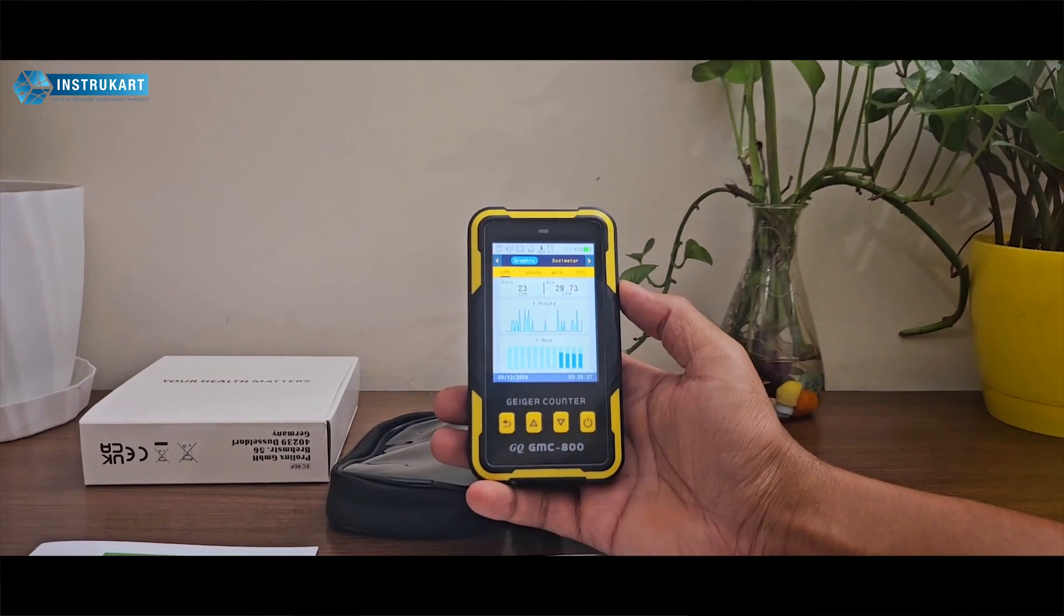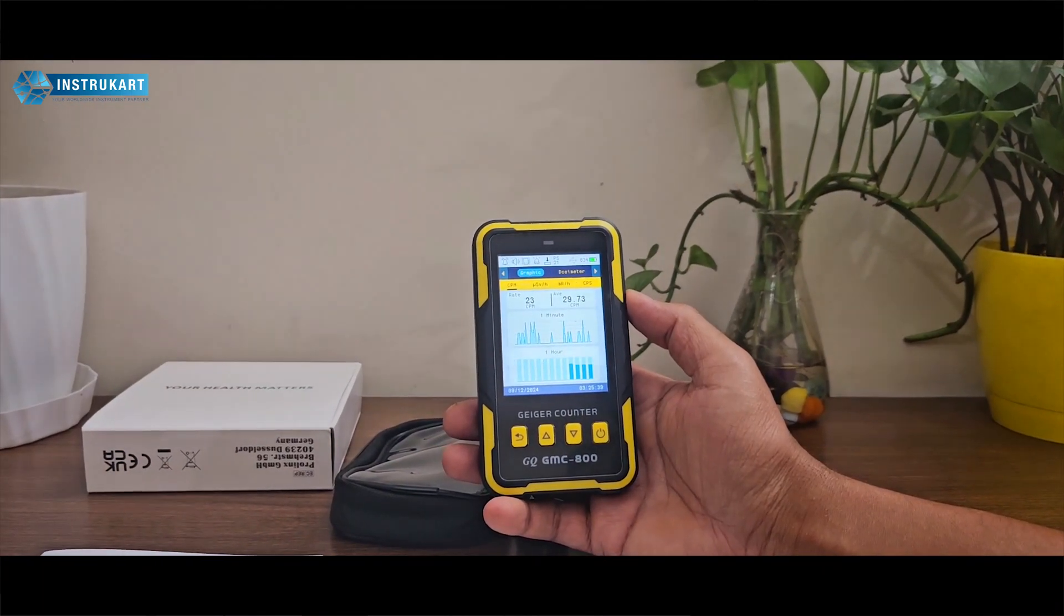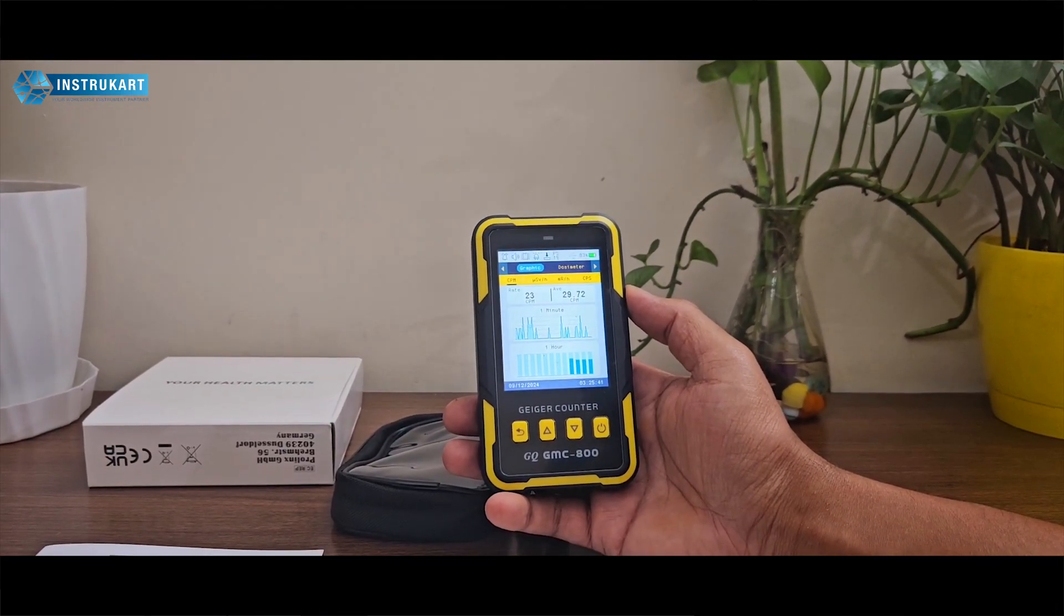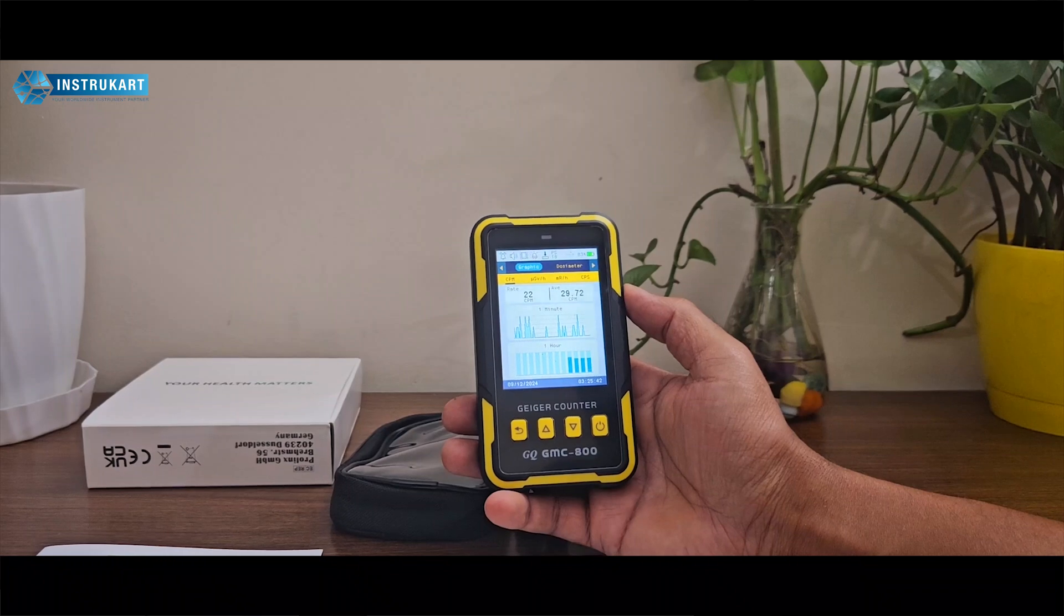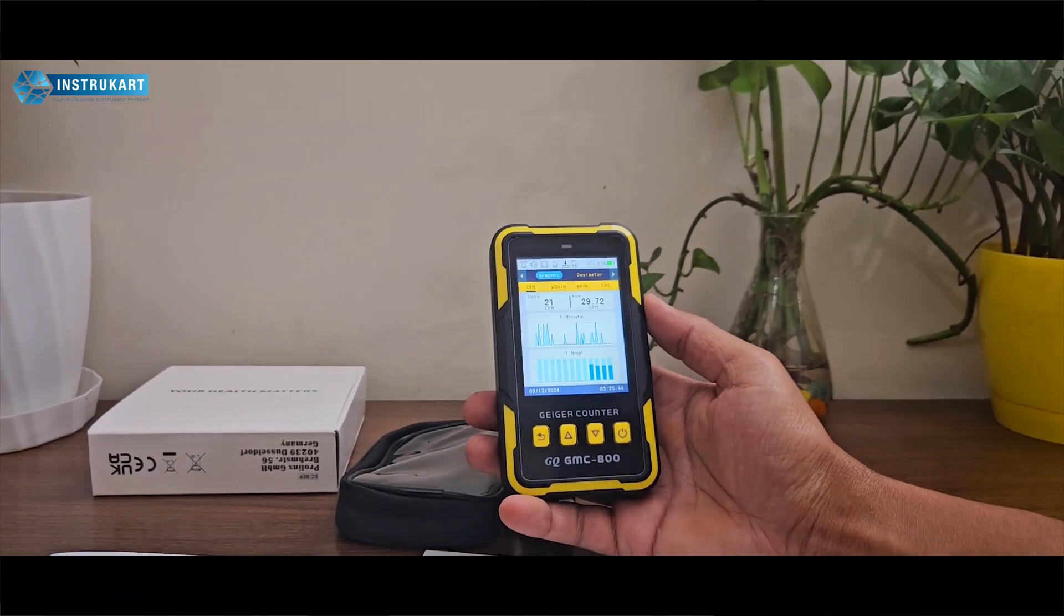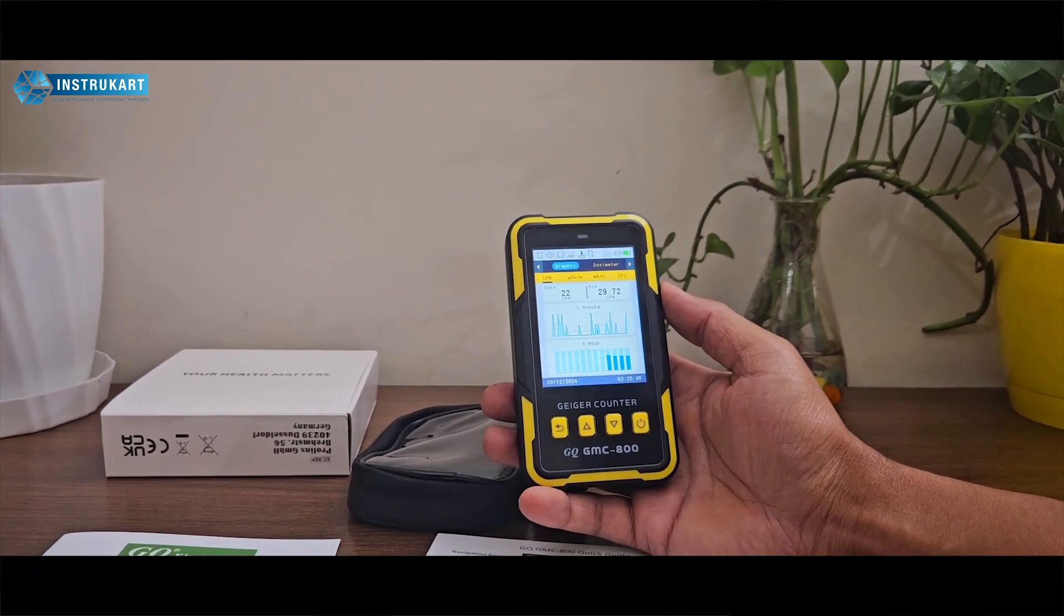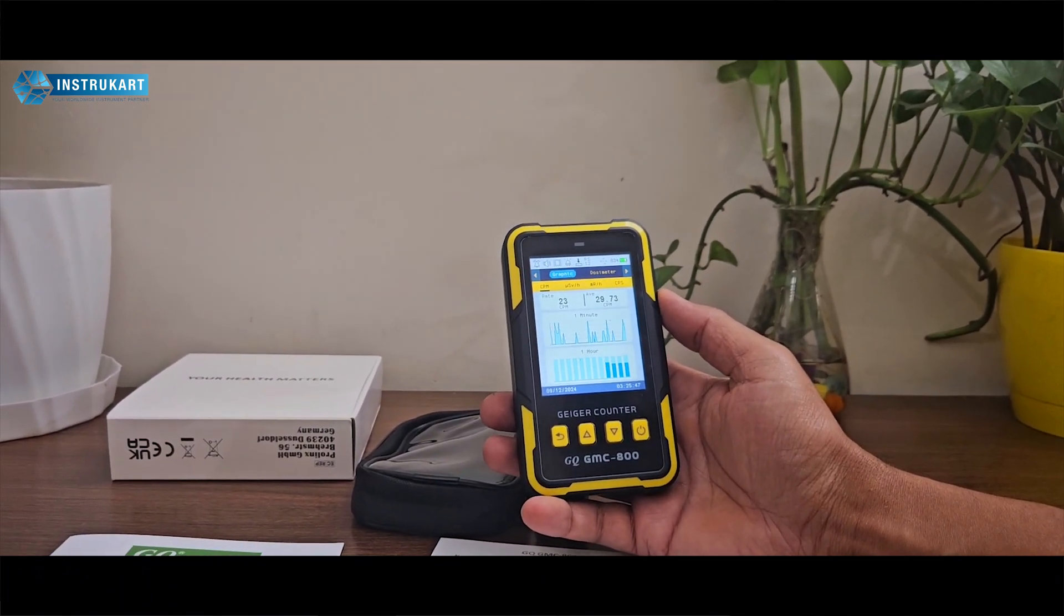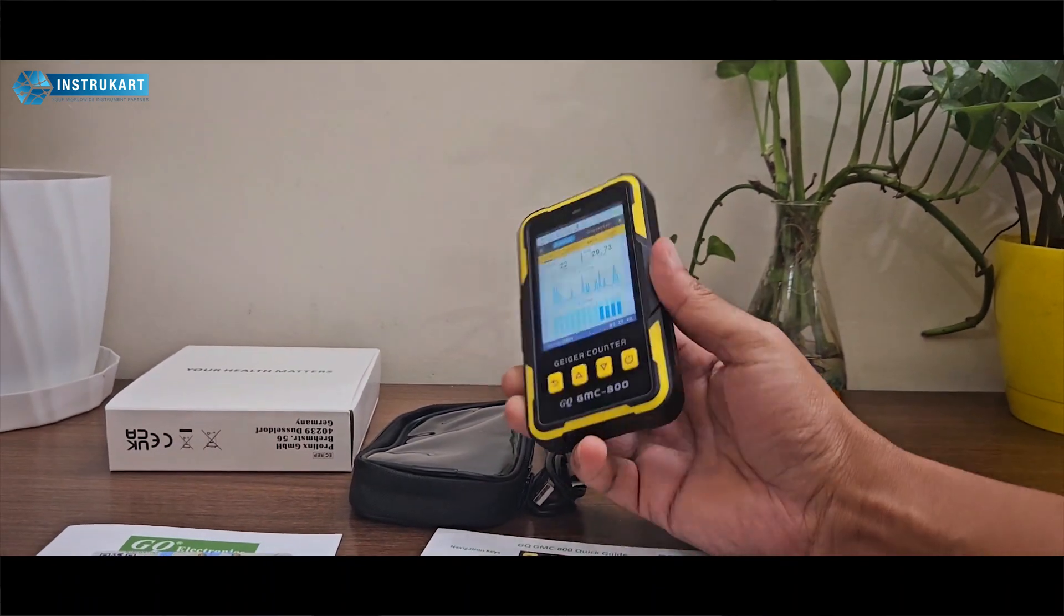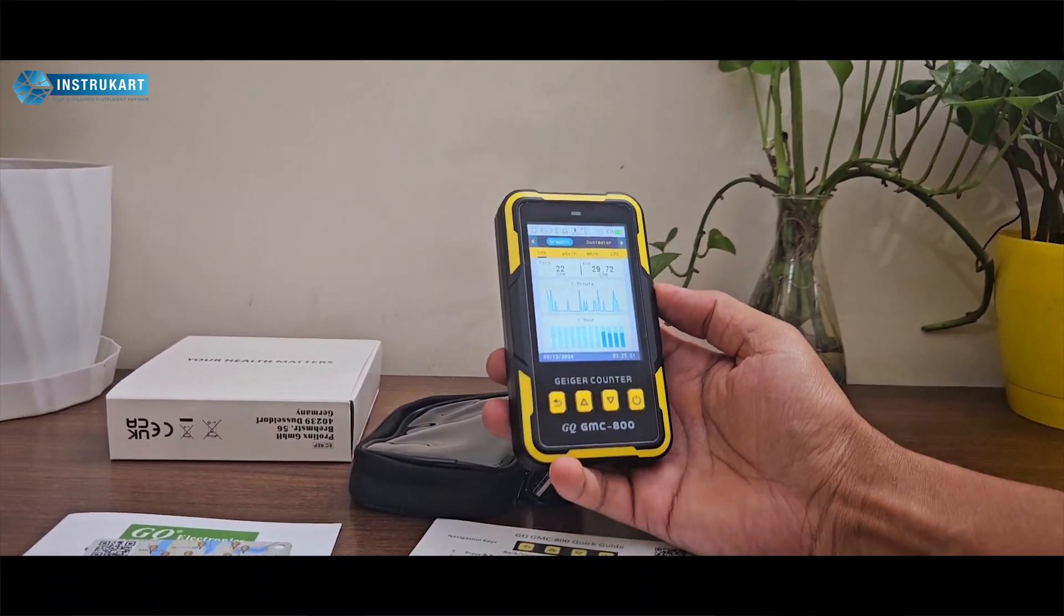The GQ GMC 800 is a new Geiger-Muller counter introduced in the GQ family. This is a dosimeter as well as a Geiger-Muller counter with one Geiger-Muller tube, a very handy product.